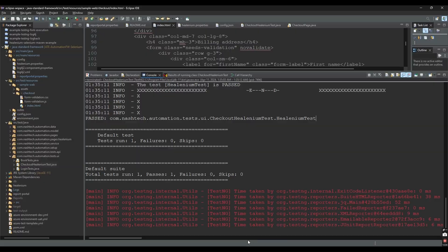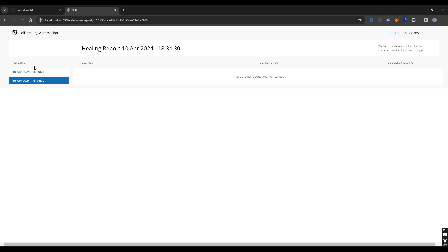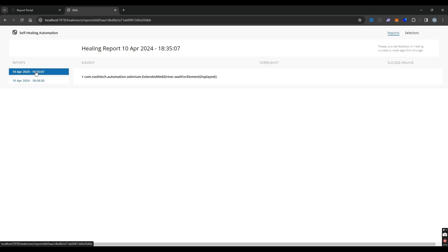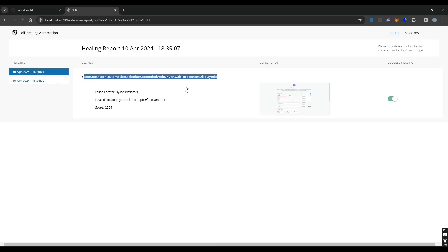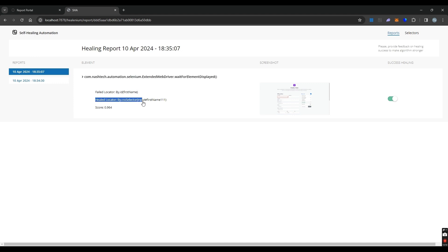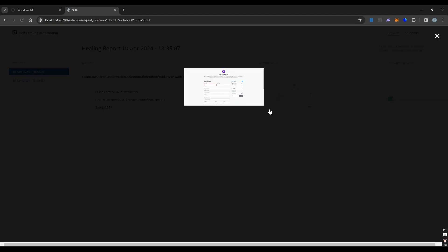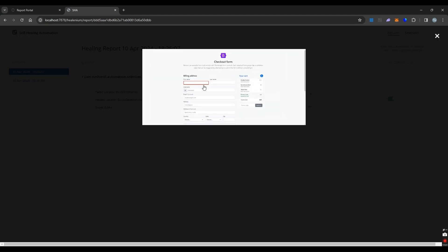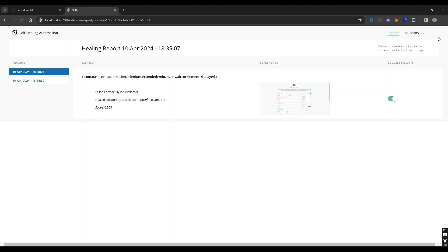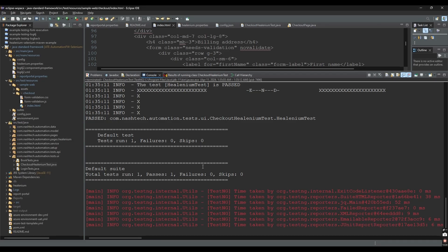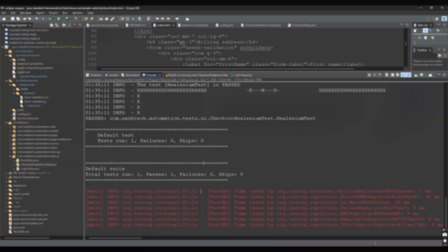The report for the healing will be generated. We can see the screenshot and the suggestion from Healenium here. There's a toggle button we can use to agree or disagree with the suggestion, and this will help Healenium have better suggestions for the next healing.